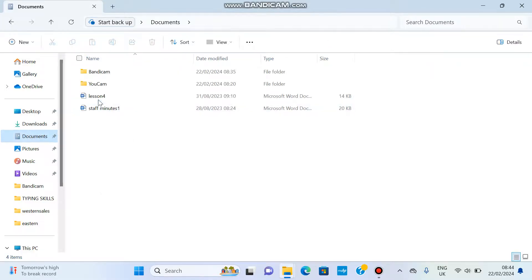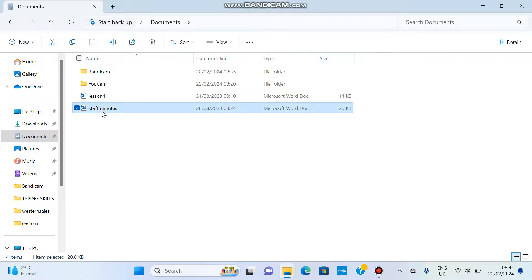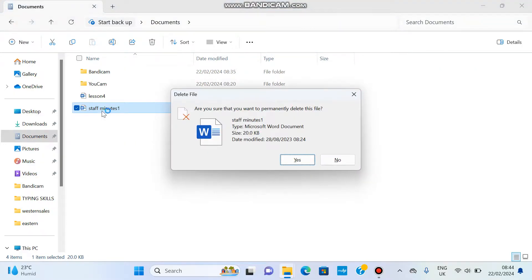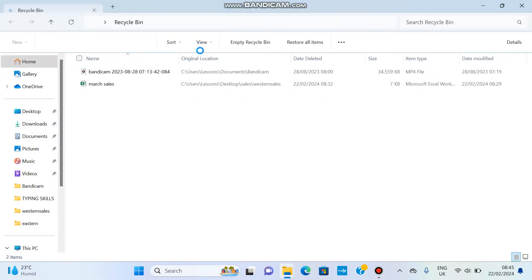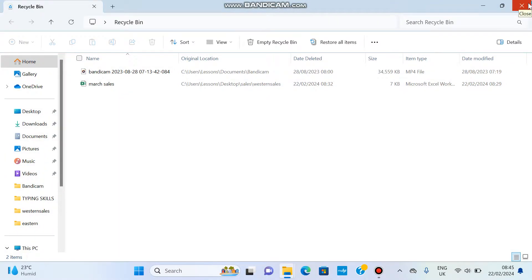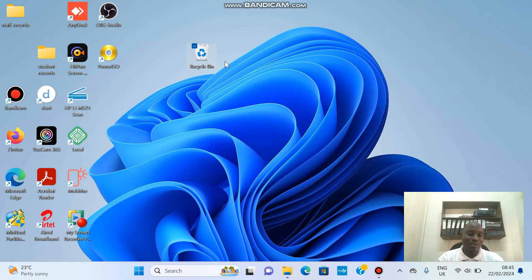When I go back to Documents, the file has come back. But if I want to delete it permanently, I click on it, hold the Shift key on the keyboard, and press the Delete button. The computer asks to confirm permanent deletion — click Yes. When you go to the Recycle Bin, that document is not there anymore; it has been permanently deleted and you can never get it back. Remember: documents deleted from a flash drive are deleted permanently and do not go into the Recycle Bin. Only documents deleted from the computer go into the Recycle Bin.